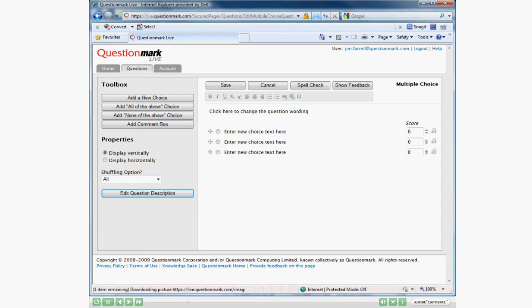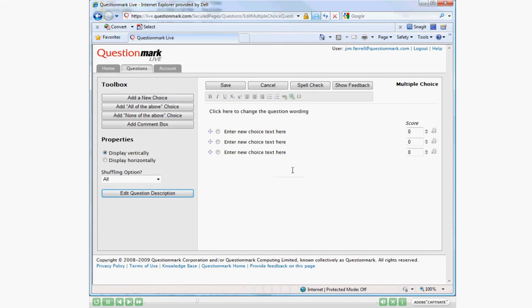We're here to make a question. Right now you're looking at the multiple choice question editor. The first thing we need to do is create our question or stimulus.